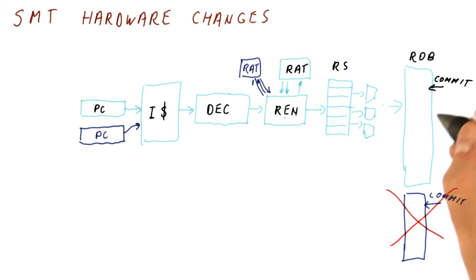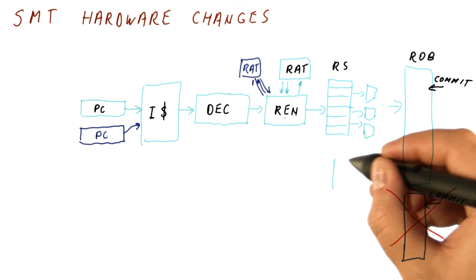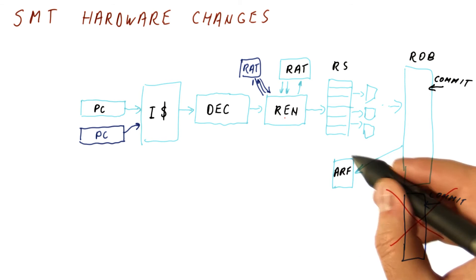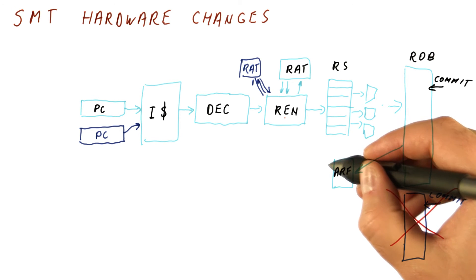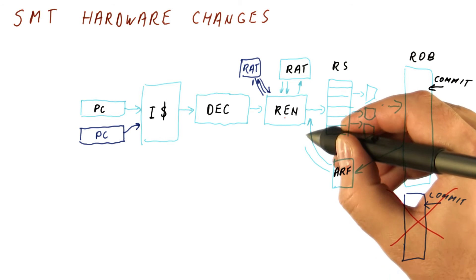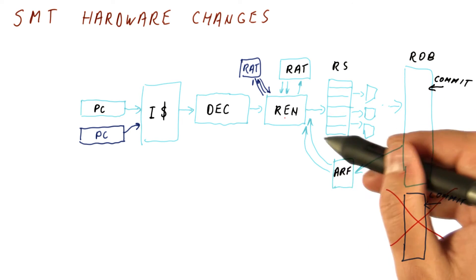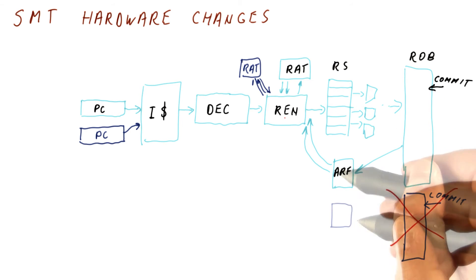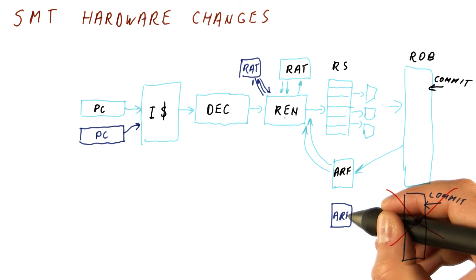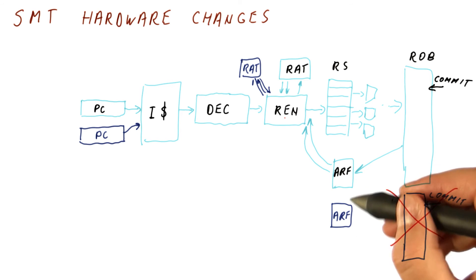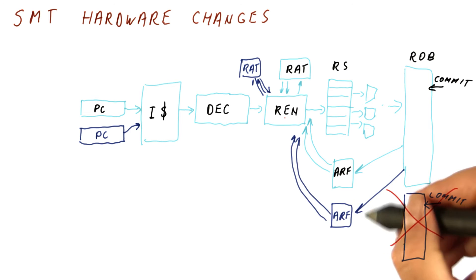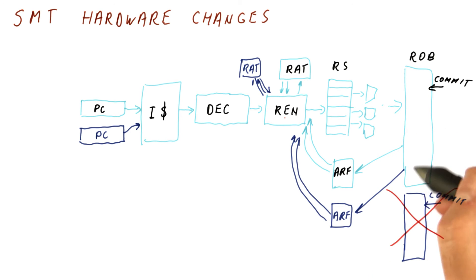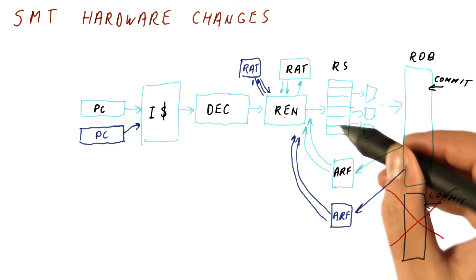The thing that happens at commit though, is that we deposit the results into the architectural register file. And also when we send instructions for execution, we send it along with the data that comes from the ARF. Our threads do have different registers. R0 here is not the same as R0 here. So we need a separate ARF and a separate path to each of the ARFs here, and also the separate read ports here.